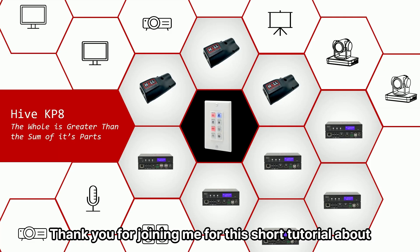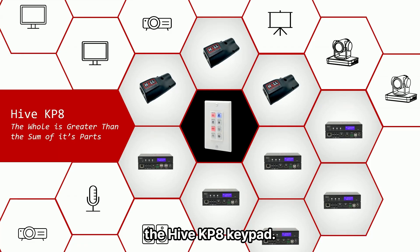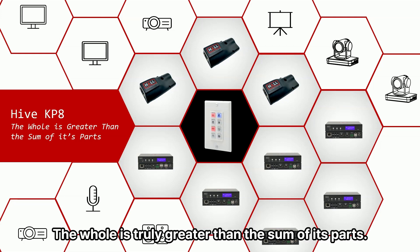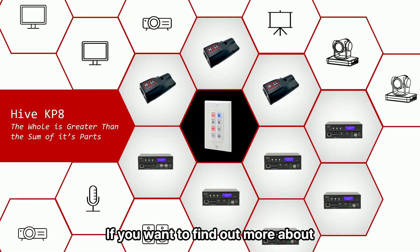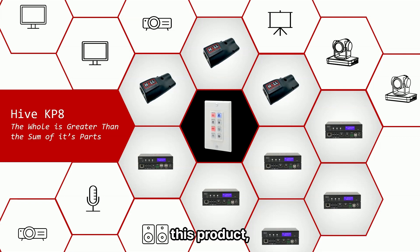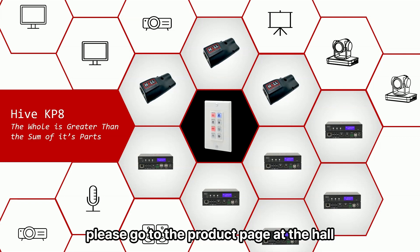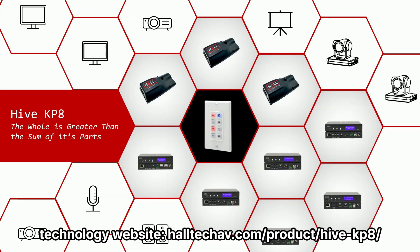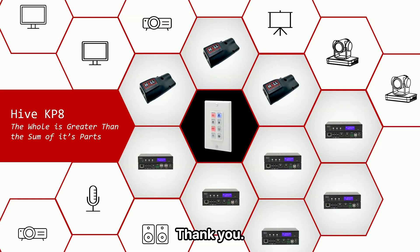Thank you for joining me for this short tutorial about the Hive KP8 keypad. The whole is truly greater than the sum of its parts. If you want to find out more about this product, please go to the product page at the Hall Technology website. Thank you.